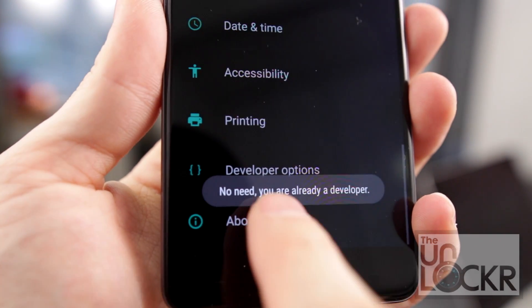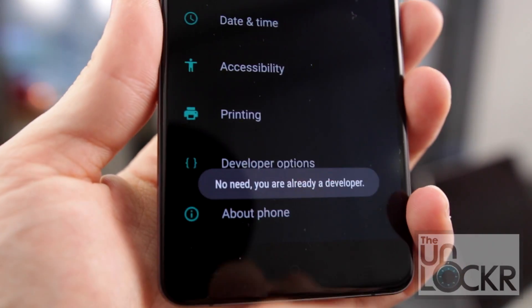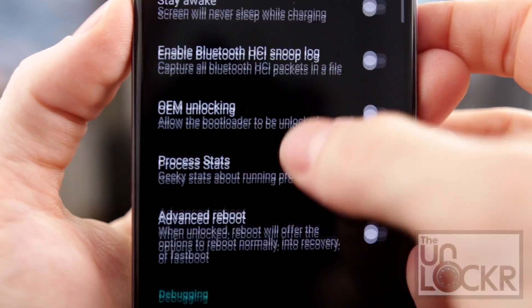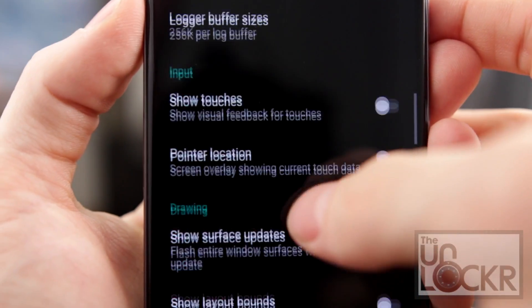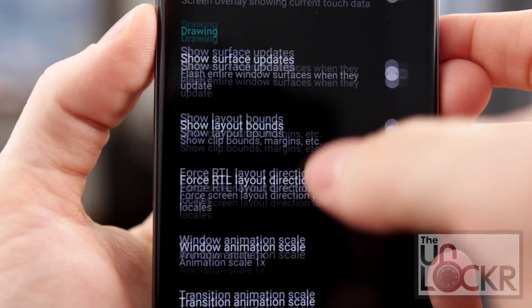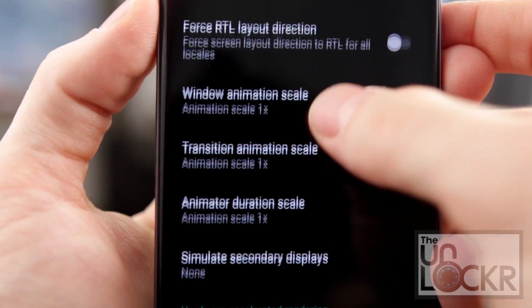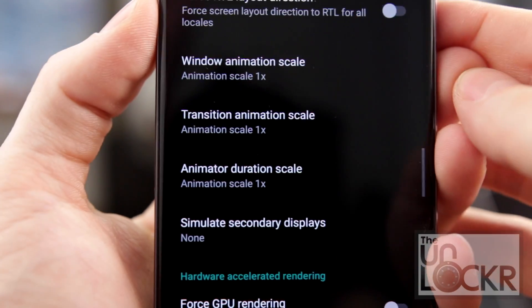Then you can tap back, then tap on the new Developer Options that just appeared, then scroll down until you see the Drawing section.